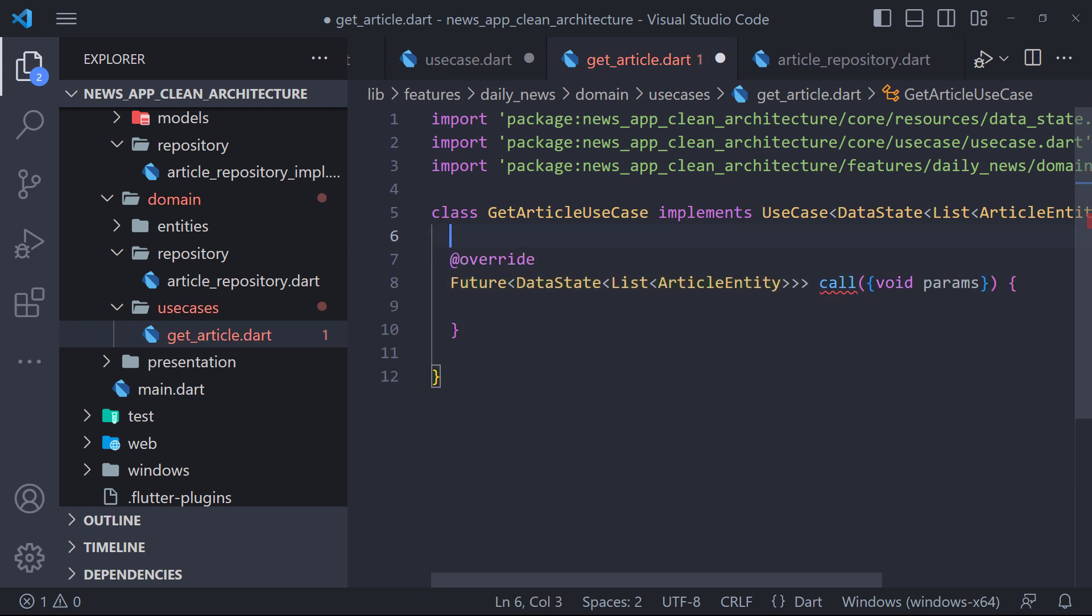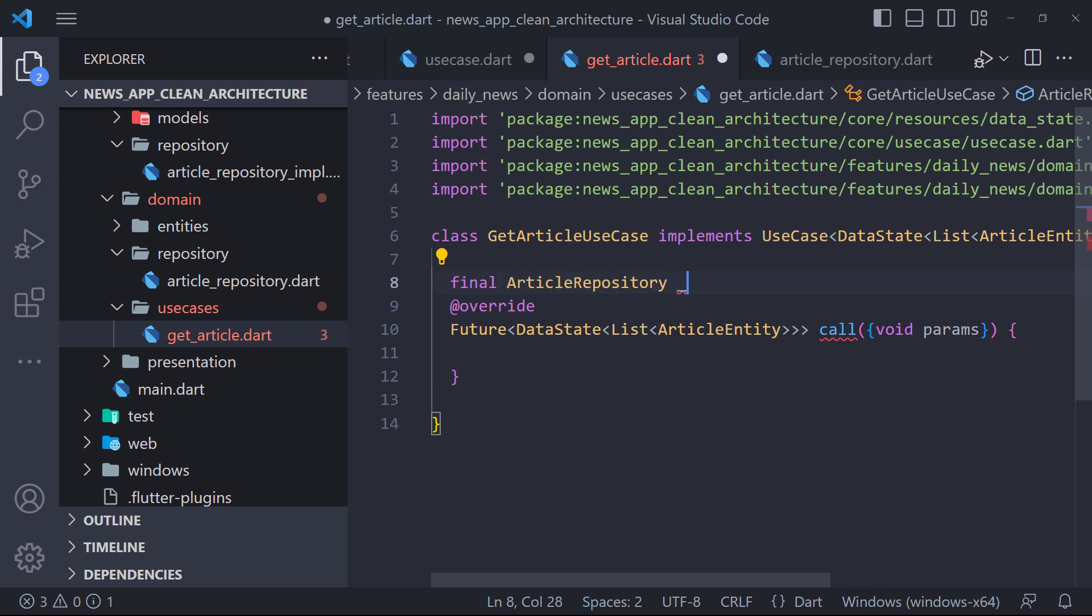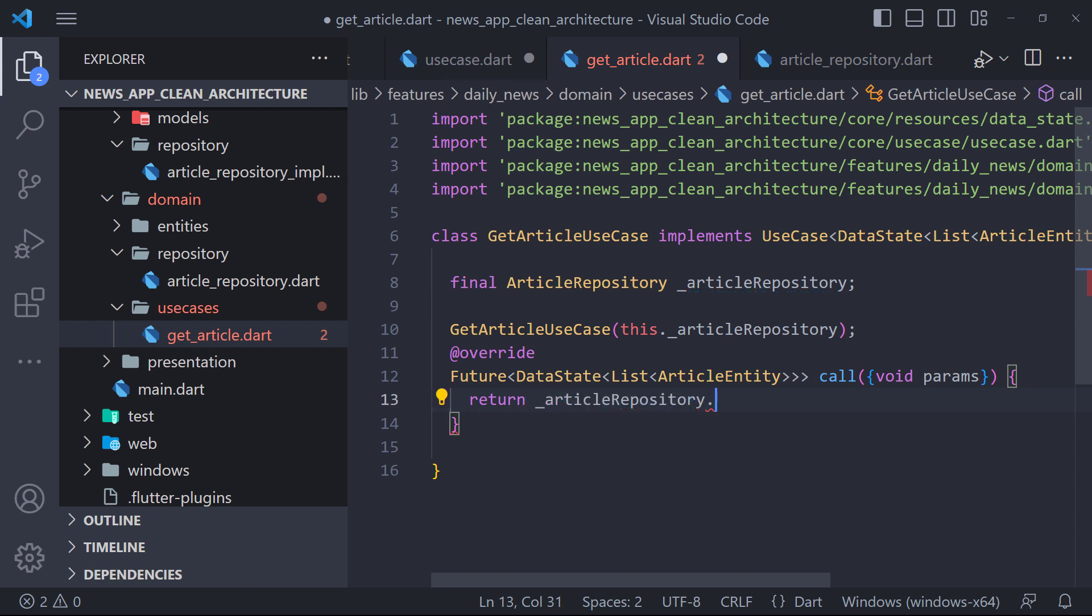As we showed in the data flow, the use case gets the data from the repository and returns it. So we define an instance of the article repository and set it in the class constructor. Then by calling the get news articles method, we get the data from the repository and return it.